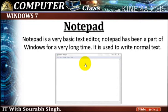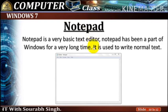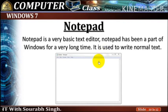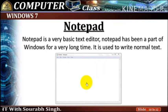Notepad. Notepad is a very basic text editor. Notepad has been a part of Windows for a very long time. It is used to write normal text. Notepad is a utility to create text files which are generally required for entering programs in various computer languages.